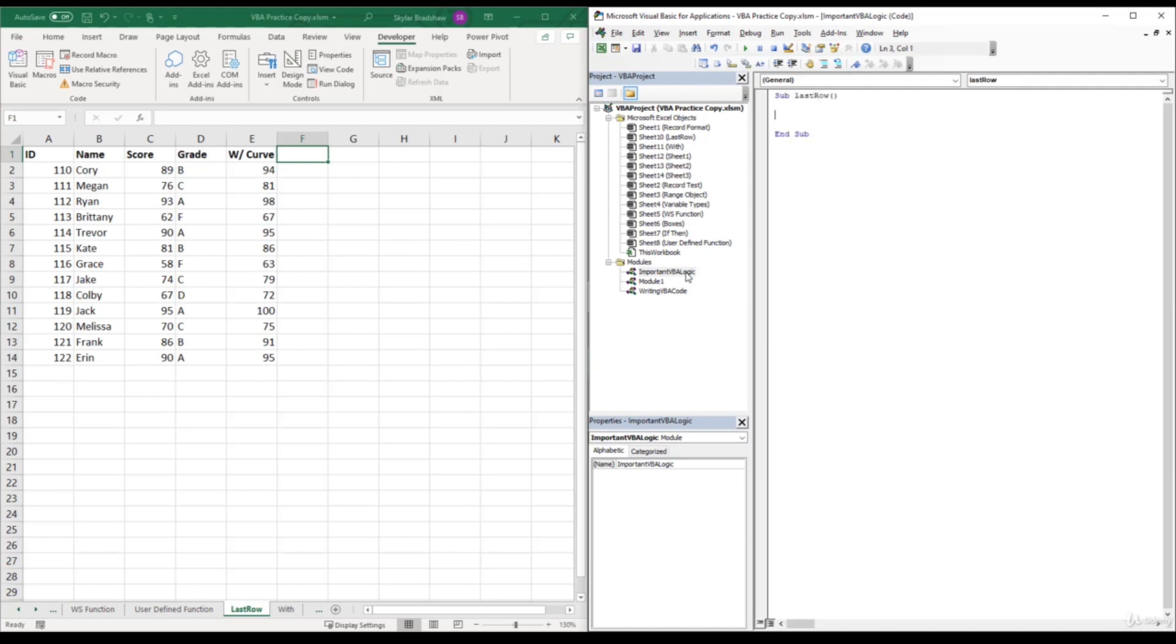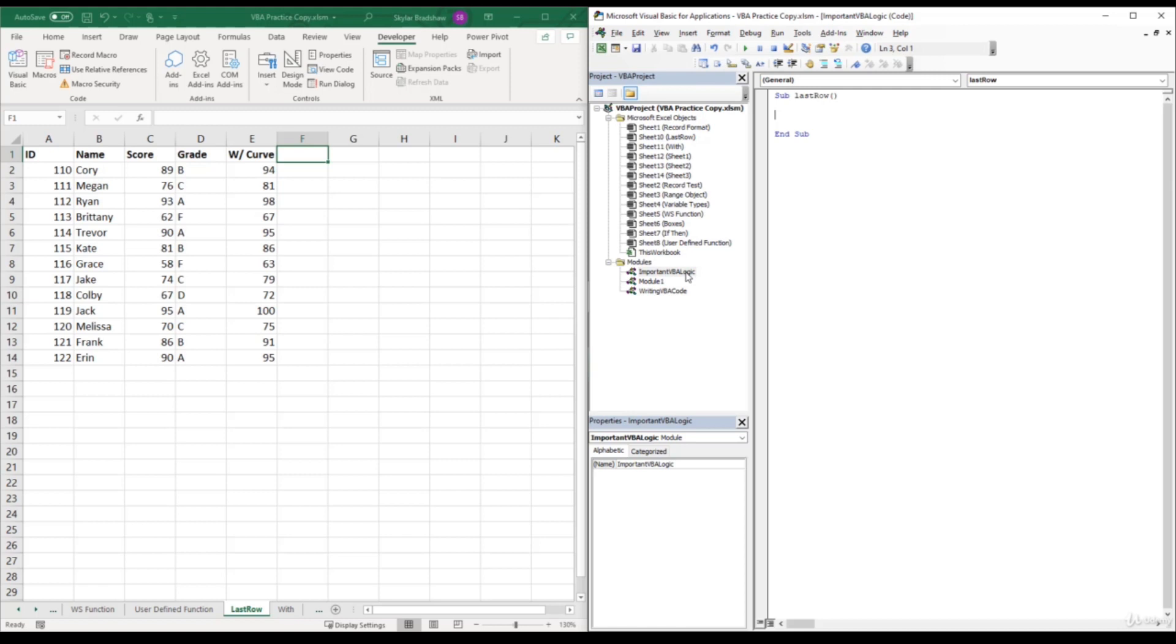Okay, so there are many different ways to find the last row in your data set. And depending on how your data is set up can determine which method is best to use for your situation. But for this example, we will be using one of the more common methods to find the last row. So I'm going to write out the whole line of code first.